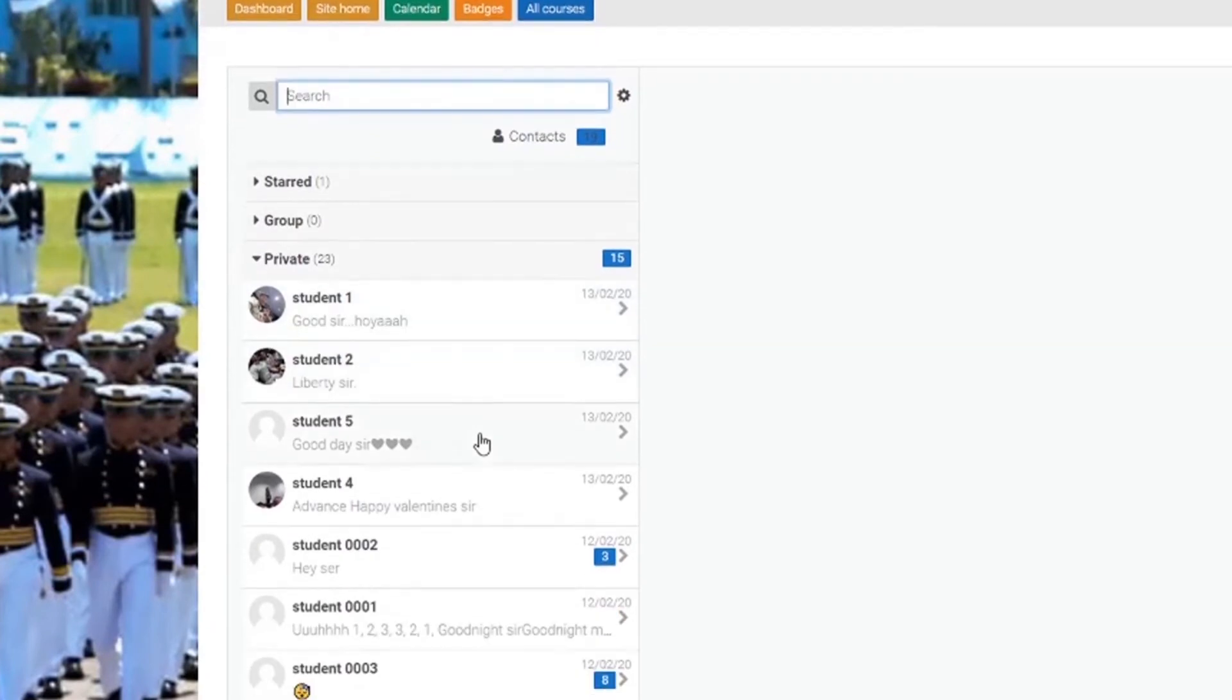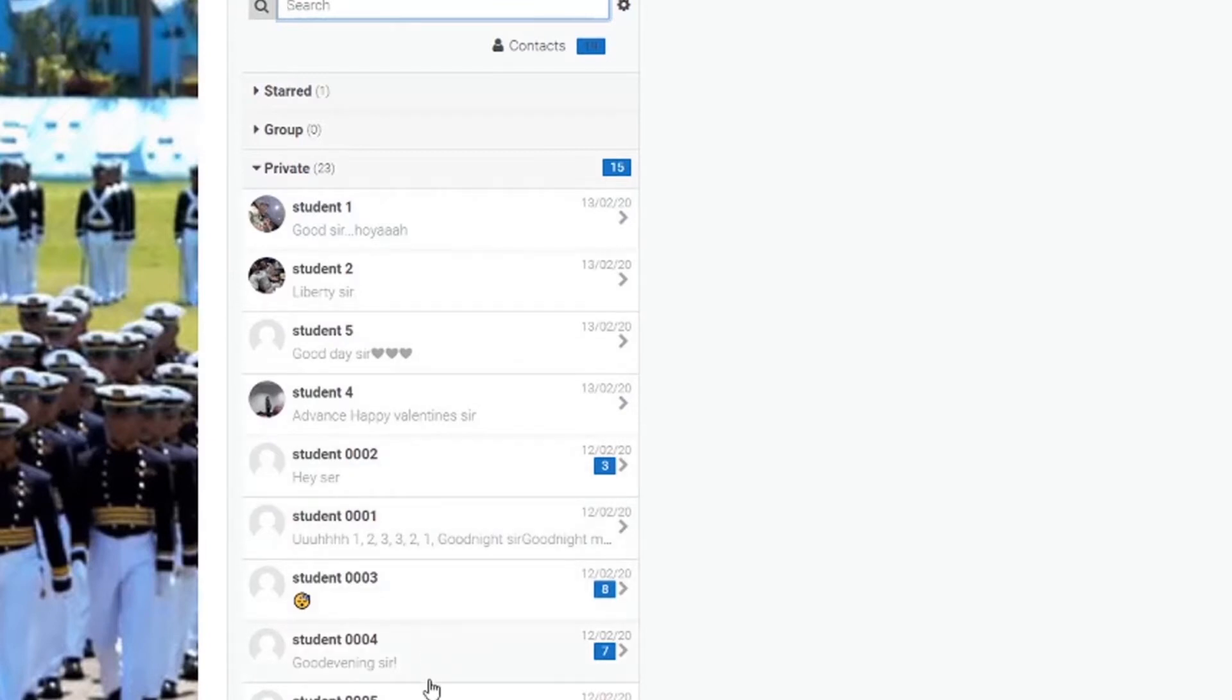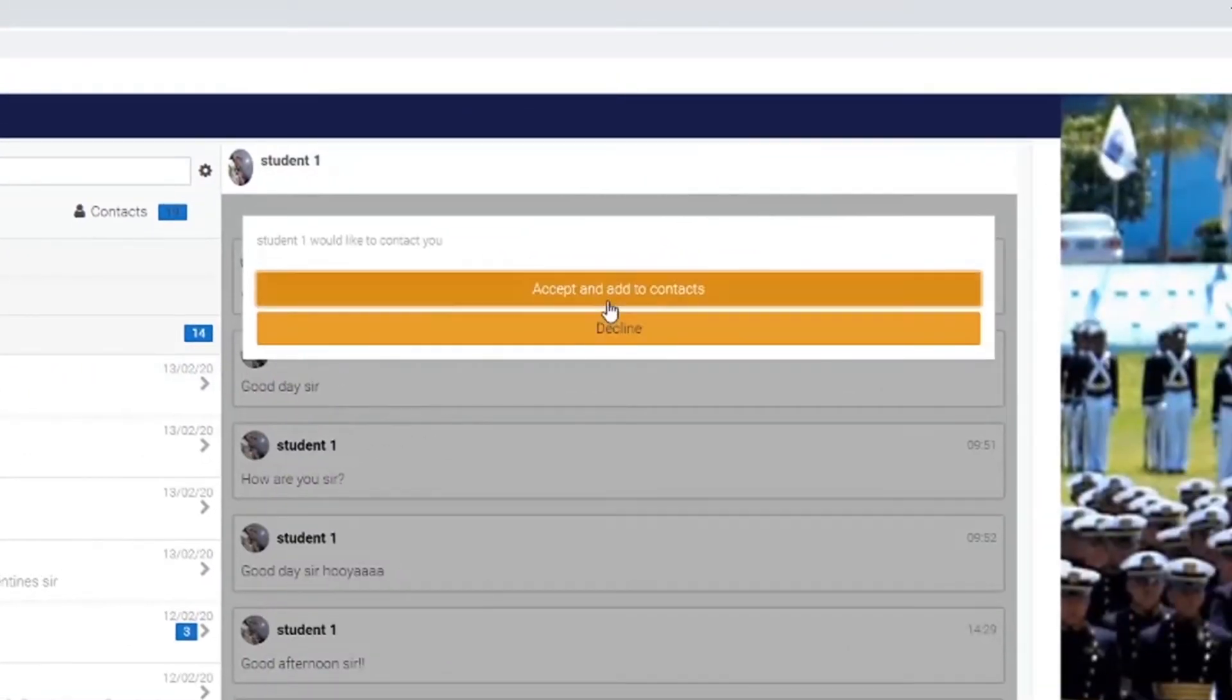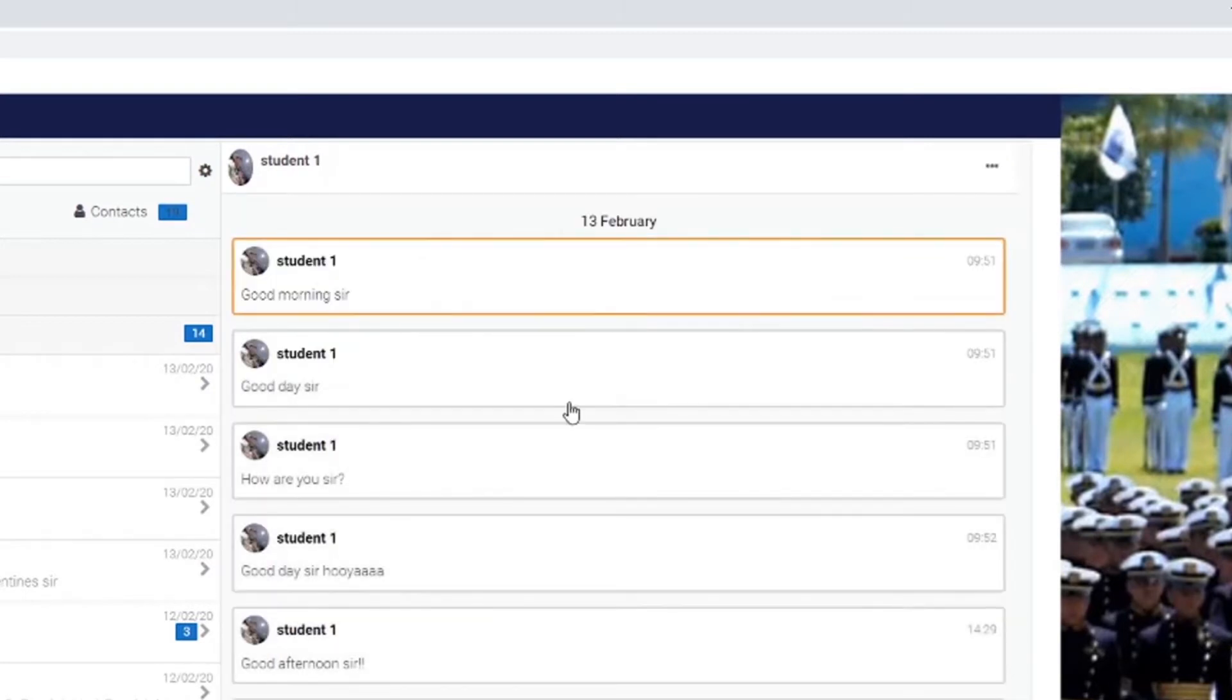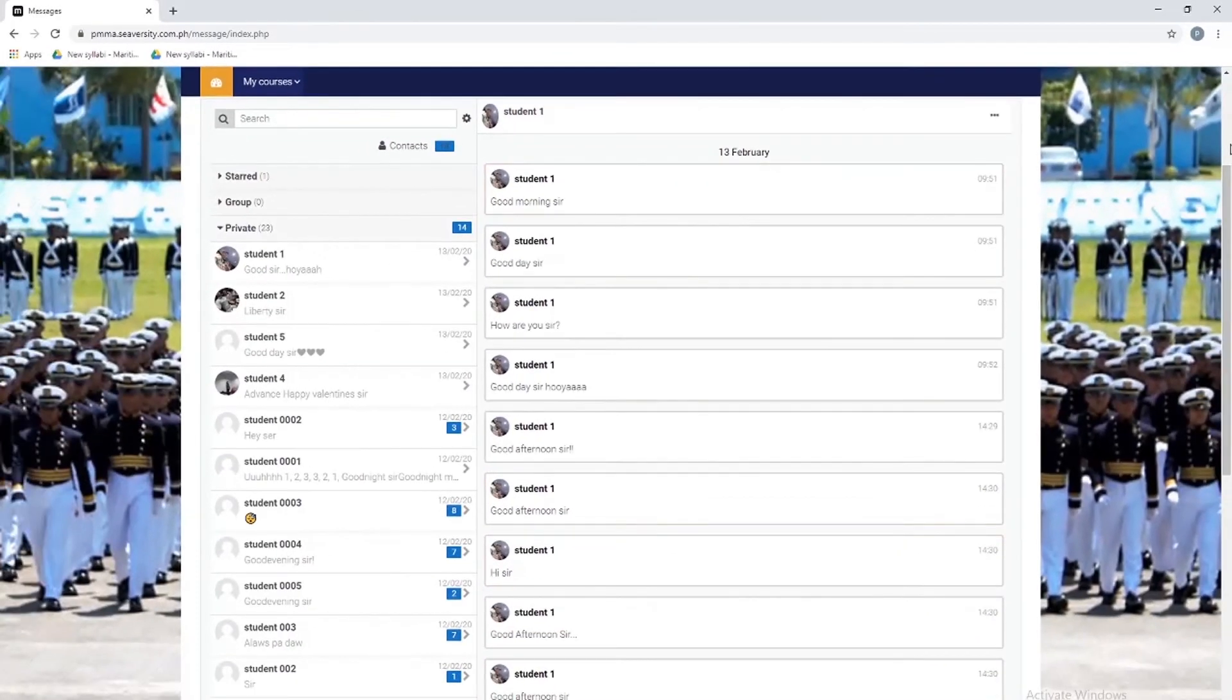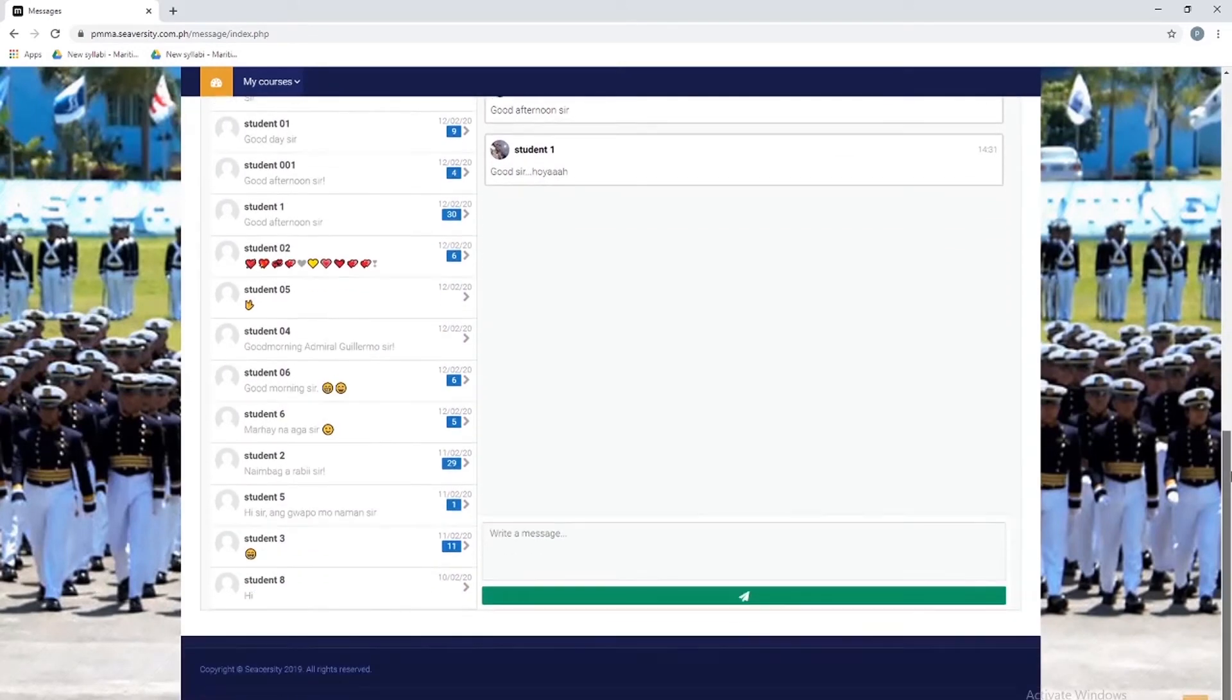You can choose one of the messages if you wish to reply. This time you can see accept and add to contacts or decline. If you want to add your student, just click this. Now you can start your conversation with your student, then click this.